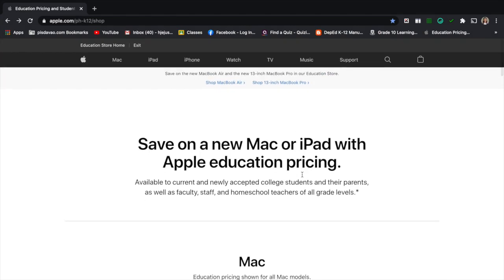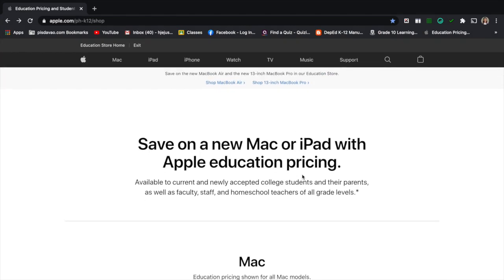I purchased mine on the website of Apple. This is the link and I will be putting the link down below so you can access it right away.